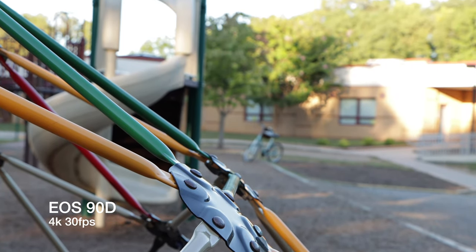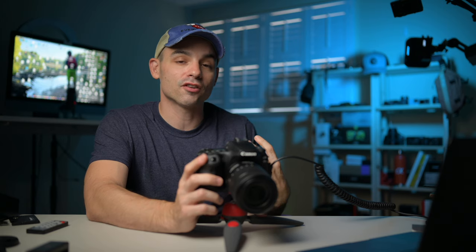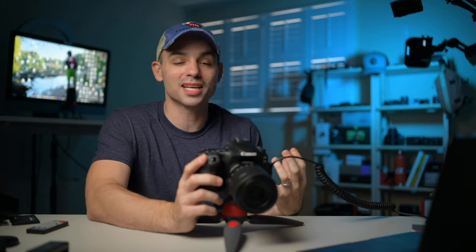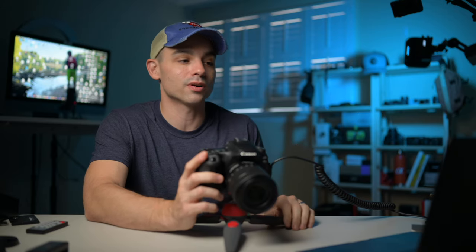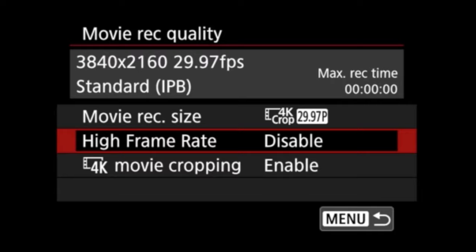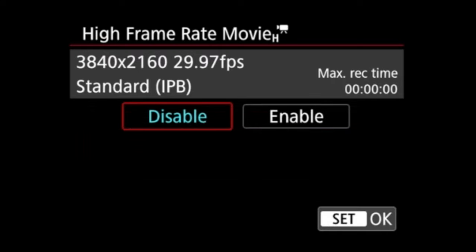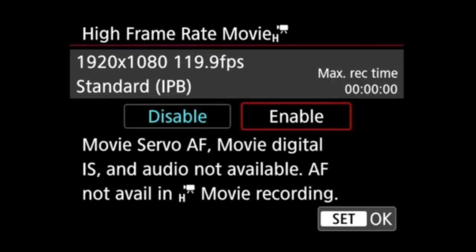You can also access the high frame rate — this will do 1080p at 120 frames per second. You can turn it on and off from this mode. You will lose a lot of the functionality when using the slow motion.